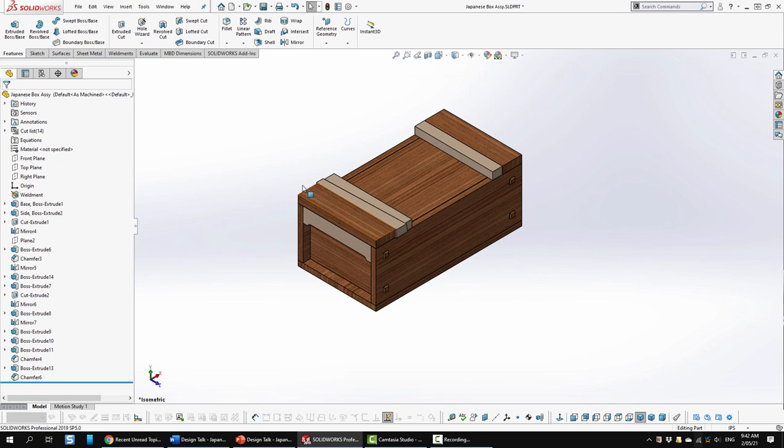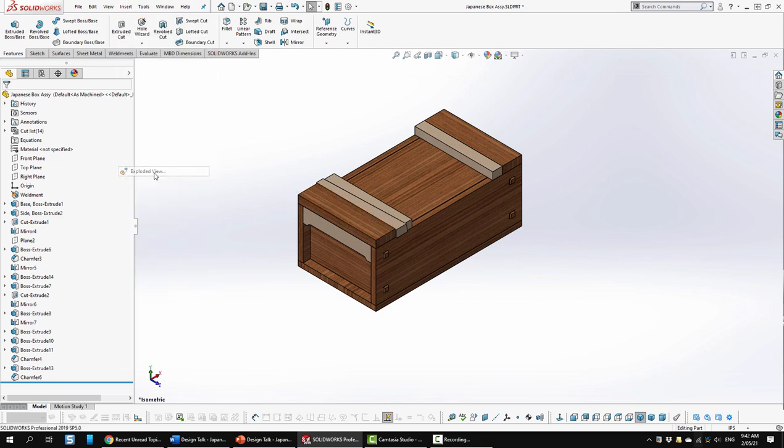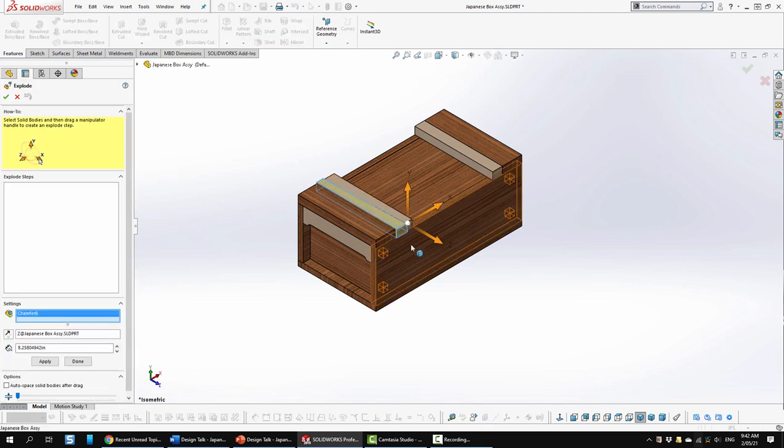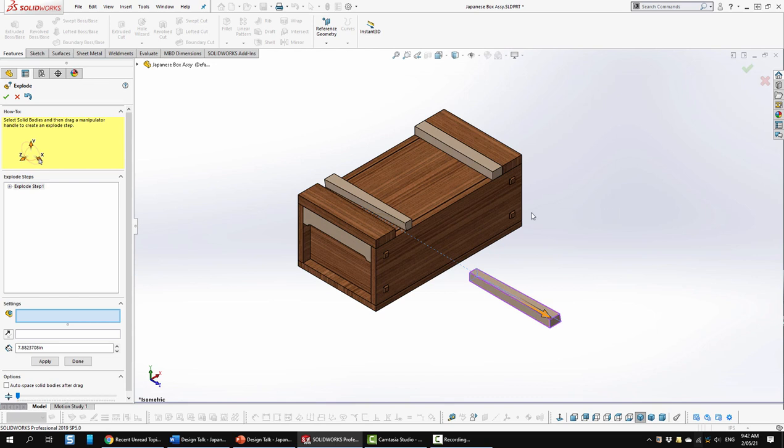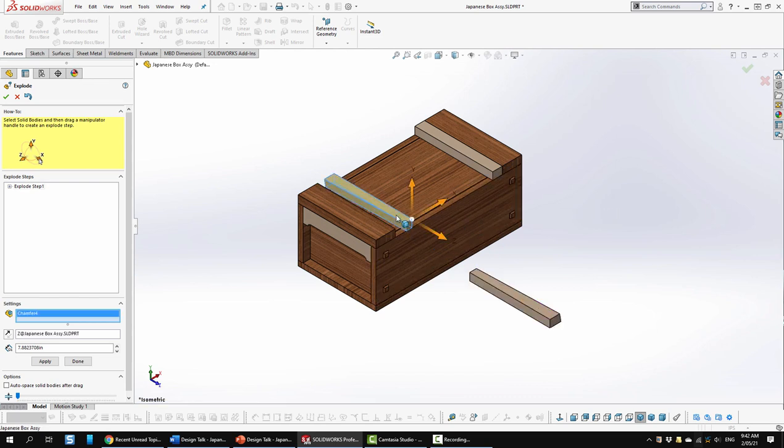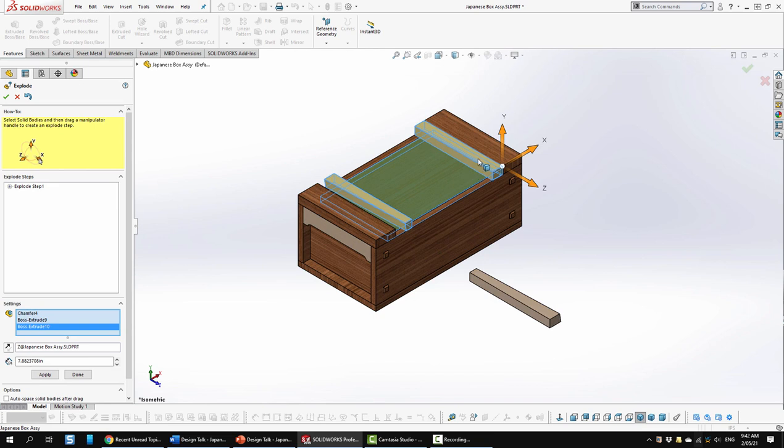We'll just do a bit of an exploded view to have a look at that. So you select this, you pull it out, set it aside. Then you select this component, this one and this one, which are all one unit as I said.